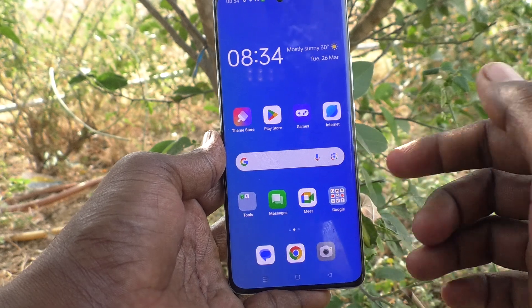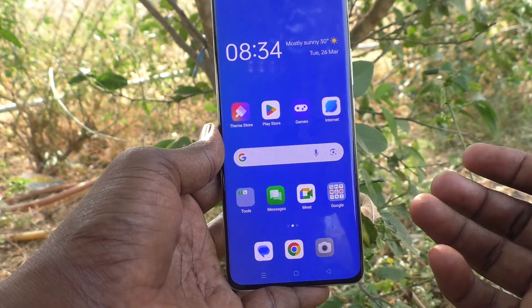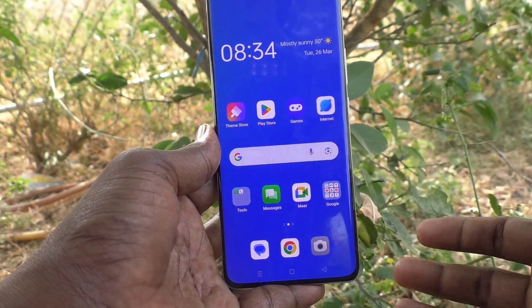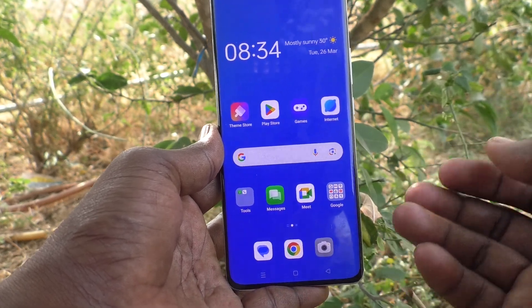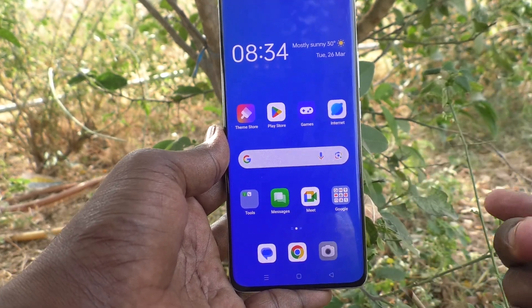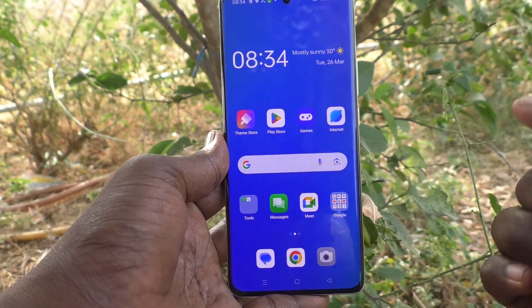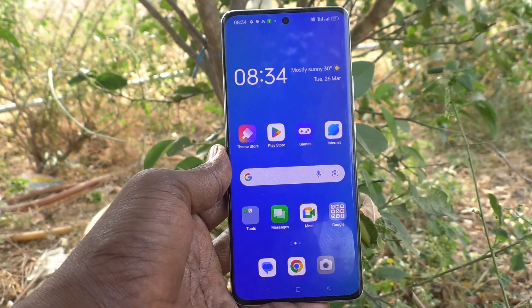In this way you can easily change app icon badges in your phone, the Oppo Reno 11 Pro 5G. That's all friends, thanks for watching.